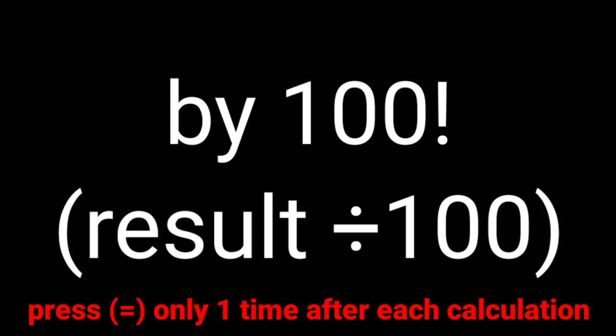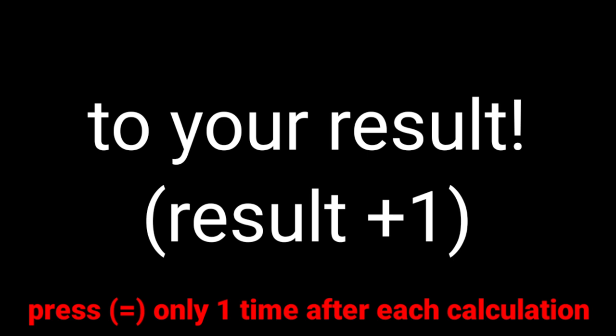Last step. Press equal and add 1 to your result. Press equal and there it is. That's the year a legend was born.